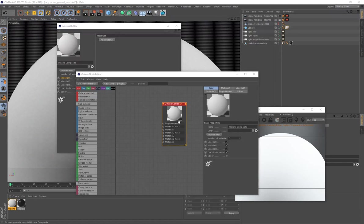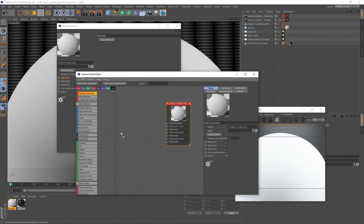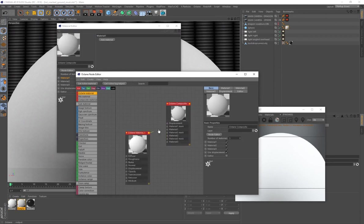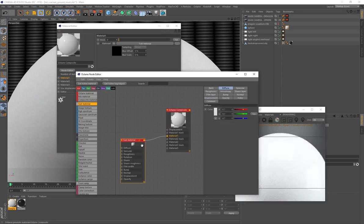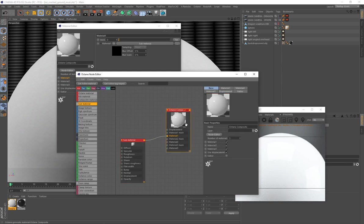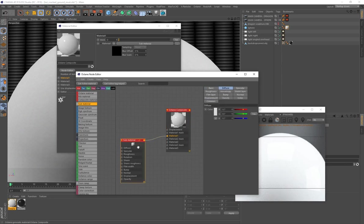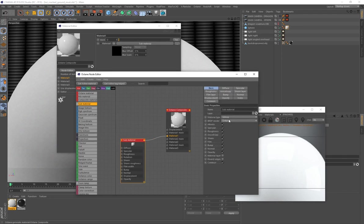To attach nodes to an Octane Composite, you can't use a regular Octane material — if you try to connect it, it won't work. Delete that. You can only connect sub-materials to an Octane Composite, so drag that out and connect it to material slot one. This is the only node that works with the Octane Composite.